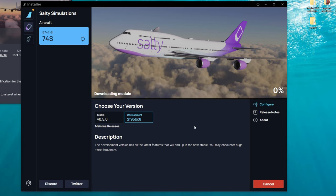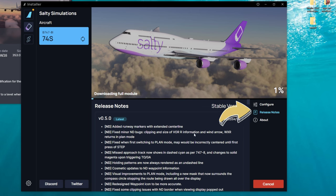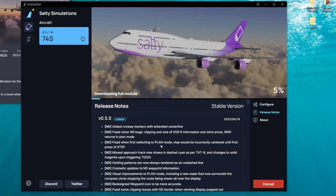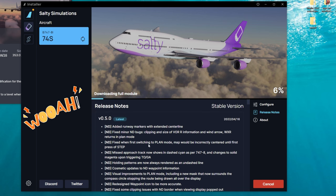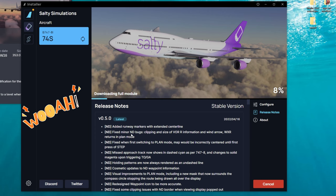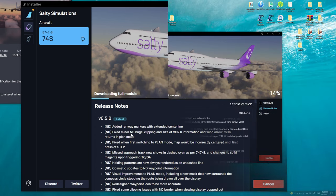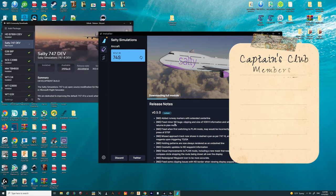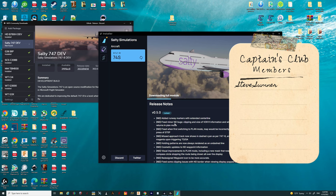If you would like to see some of the release notes, we can click over here on the right on the release notes, and it will give us a bunch of different information that has been fixed or updated with the new Salty 747 version 0.5.0. This was just released today 4-16-22. So if you haven't downloaded it yet, go down below, click on the link, get the installer, and happy flying!